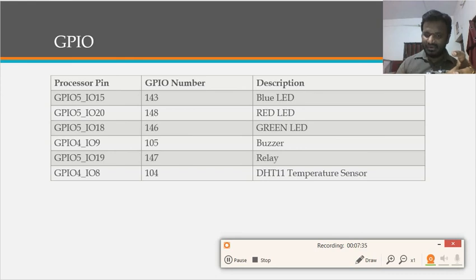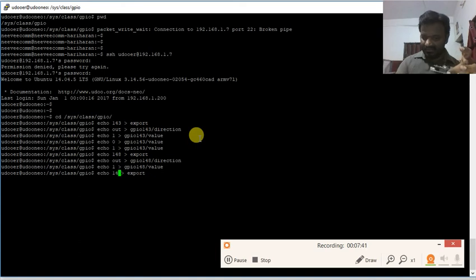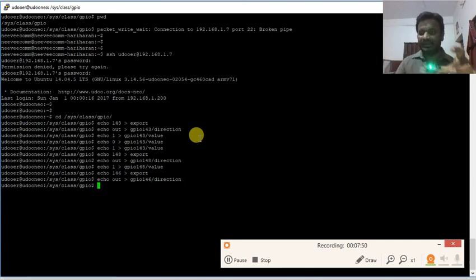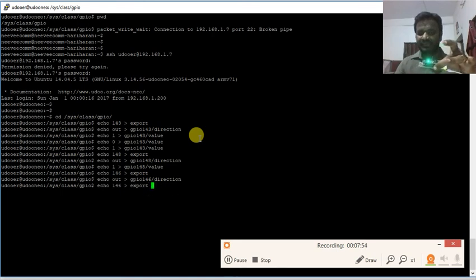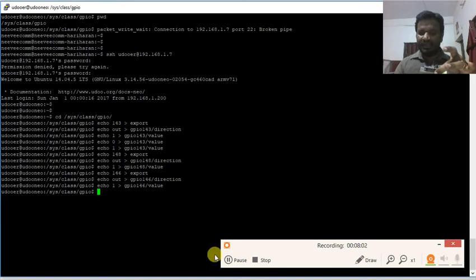Similarly, for the green LED with GPIO number 146: I export 146 and configure the direction as output. The green LED is now glowing. Writing 1 into its value file turns the LED off.